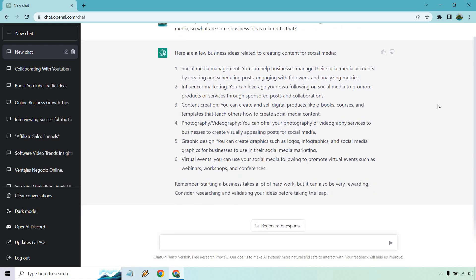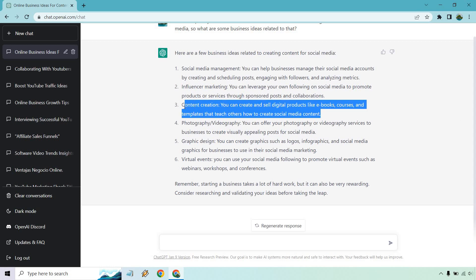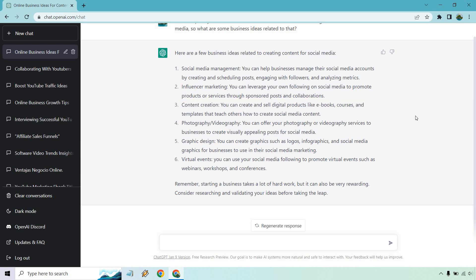And this is just about done. So here are a few business ideas. We have social media management, we have influencer marketing, content creation, photography and videography is a good one. Didn't think of that. Graphic design, virtual events. So what you can do is once you have these specific ideas, find the one that means the most to you. For say like content creation: eBooks, courses, and templates. You could not only create content for social media but design eBooks or create courses or do the videos for the courses if you're knowledgeable about that. And once again, if you want even more information, you're going to simply put it in.